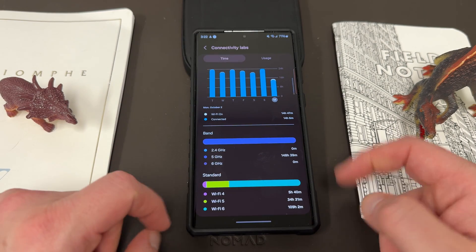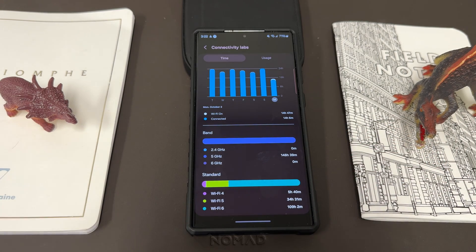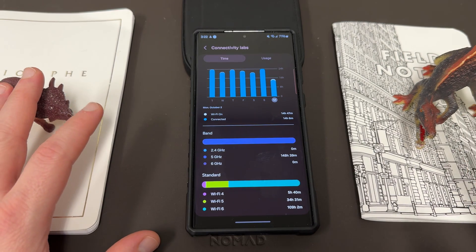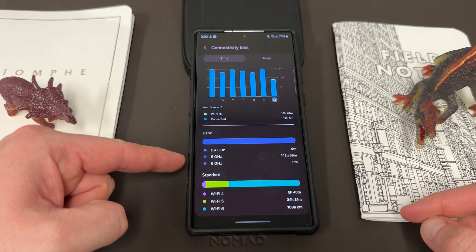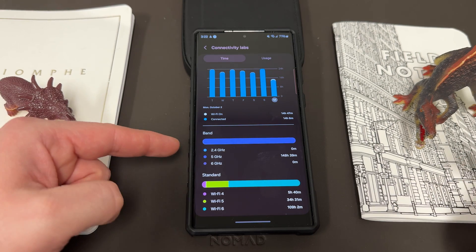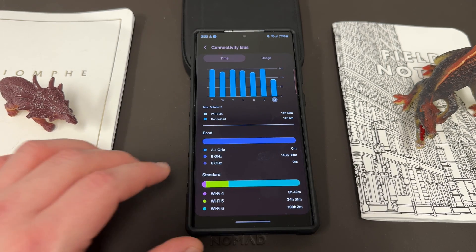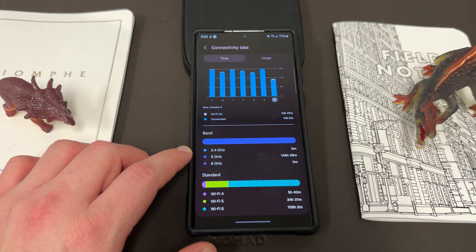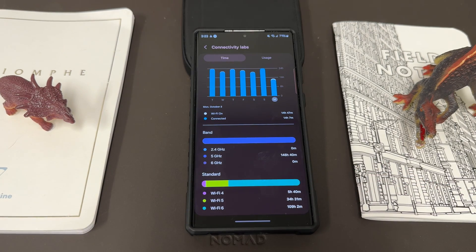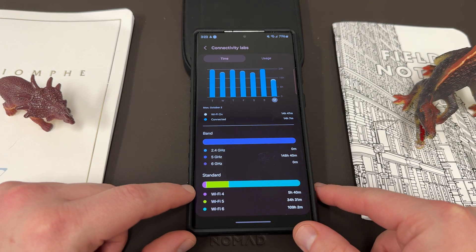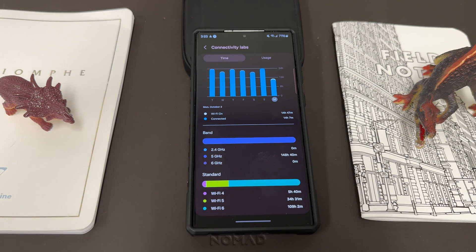Down here you also get band and standard — different types of Wi-Fi. This is very interesting for those of us interested in when our device is connected to Wi-Fi 6. It doesn't break it down to Wi-Fi 6E yet, which is the newest Wi-Fi standard, but you do get stats like 2.4, 5, and 6 gigahertz. The majority of the time you're going to be connected to 5 gigahertz because that's the most common for a smartphone. Your smart home devices like smart plugs or smart lights use 2.4 gigahertz, and the Galaxy S23 Ultra is probably never going to use that.